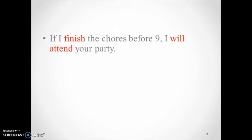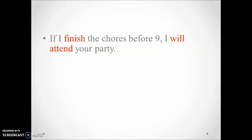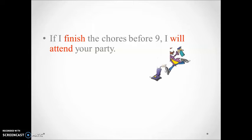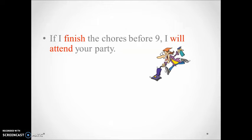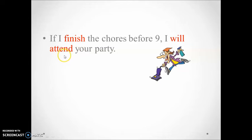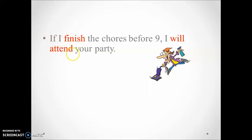Okay, well done. If I finish the chores before nine, I will attend your party, or I will attend your party if I finish the chores before nine. Both sentences mean that the result in the main clause - I will attend your party - is possible to occur on condition that the chores are done.